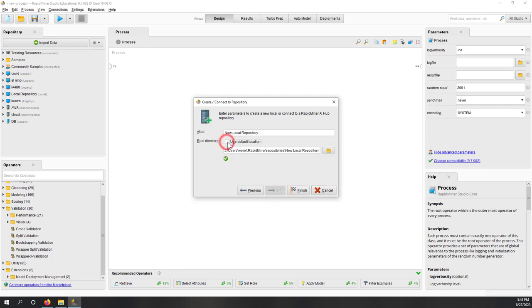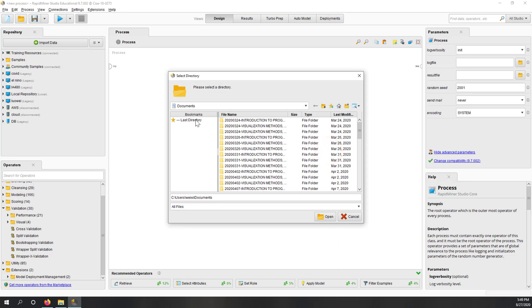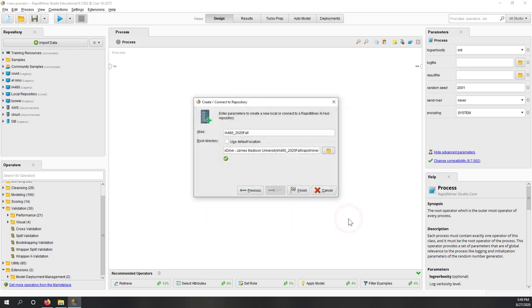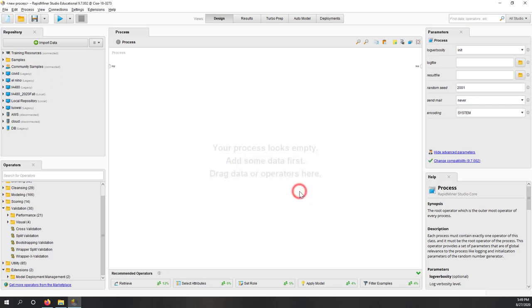I don't want to use the default location. Instead, I'll copy and paste the location of the new folder I created in my OneDrive folder and call it I340-2024. You can also browse to find your folder if you prefer. I'll simply copy the folder name and click Finish. Now you can see a new repository has been created locally. If you expand the repository, right now it only contains connections — it's empty.